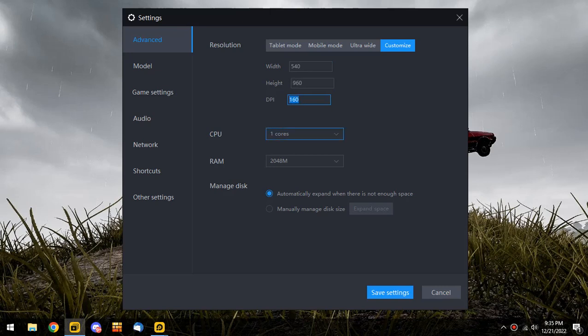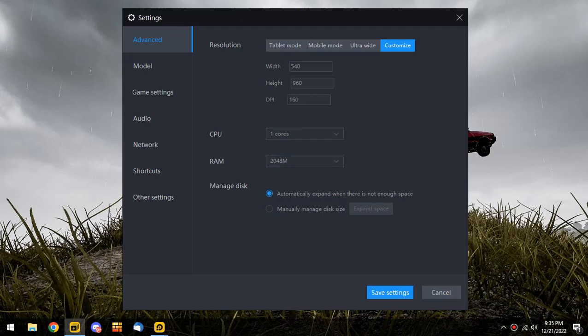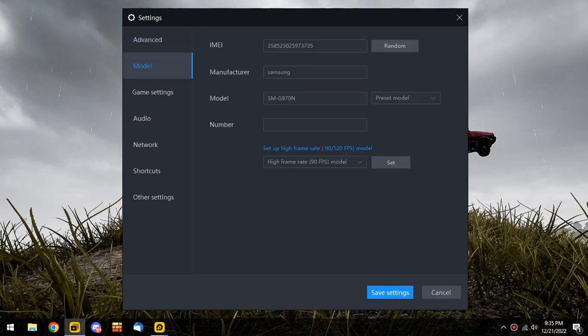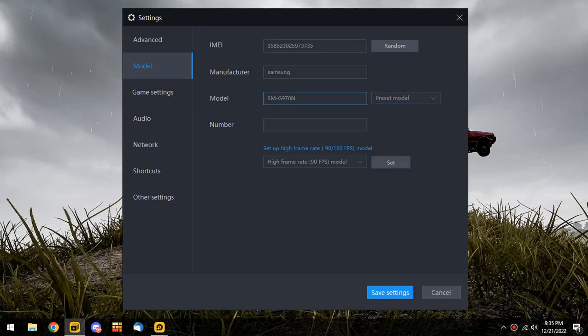Put the CPU to one core and RAM to 2048M. Make sure this one is like this. Then go to model and select Samsung Galaxy S10e, this one. It will be this model and save it.